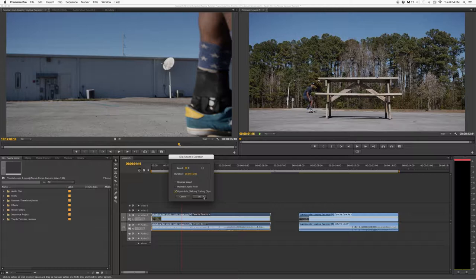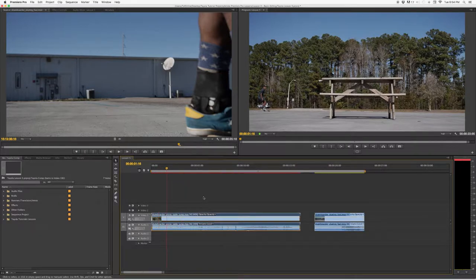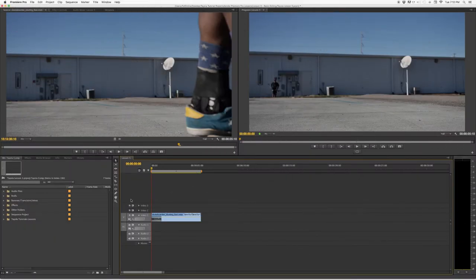I'm going to click the third option — Ripple Edit — and click OK. The clip got longer. If I expand my timeline, you can see the clip in front of it was not changed. The same gap we had before stays the same; it just pushes the clips back.